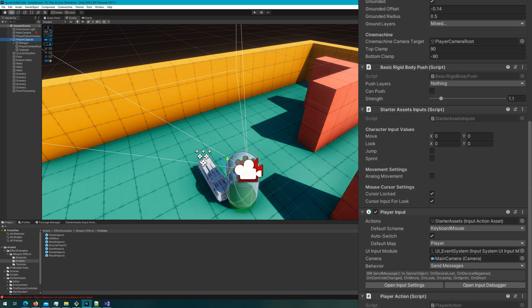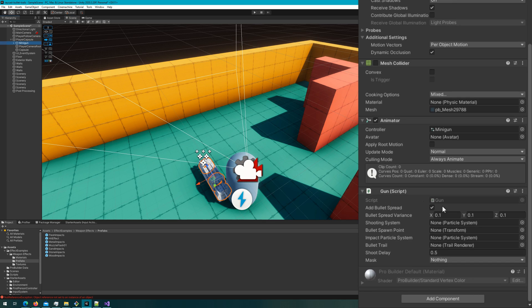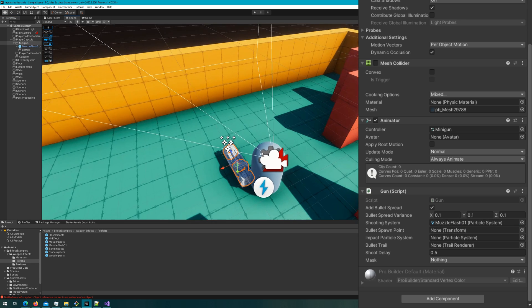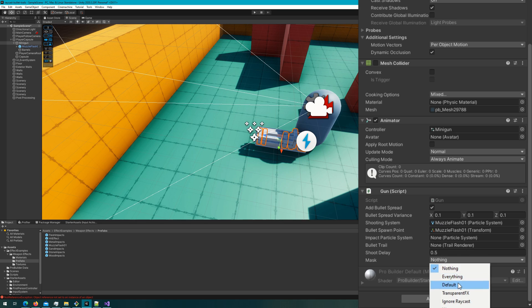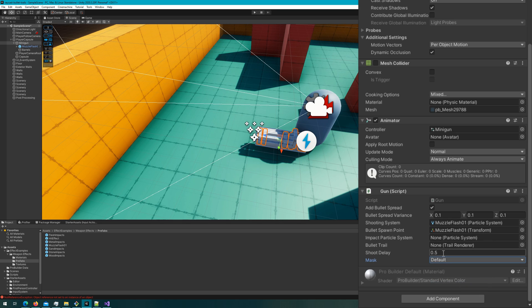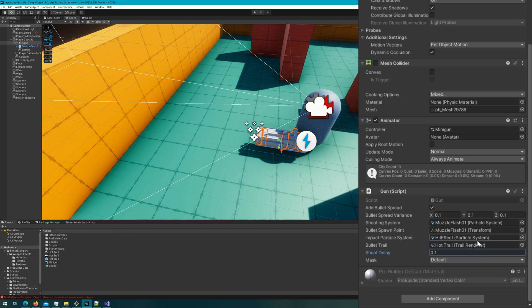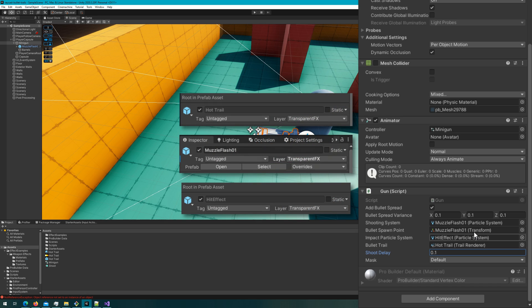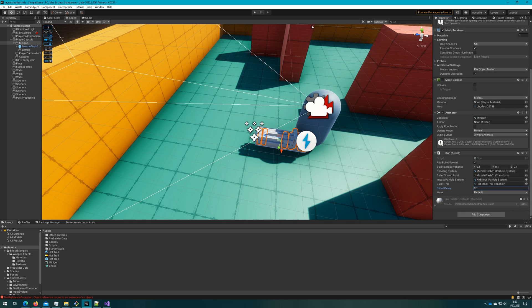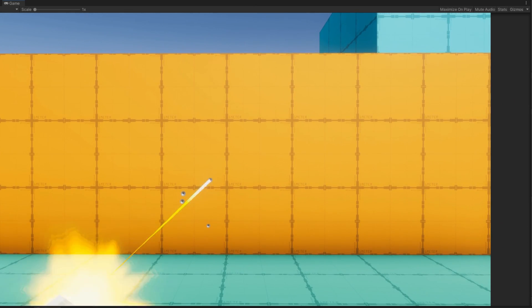If I select the player capsule, the player action script is there. We're going to drag the minigun to that gun reference. And on the minigun, on the gun script, I'm going to drag the muzzle flash to the shooting system and the bullet spawn point because I want the bullets to spawn at that location. I'll drag that hit effect I was just showing to the impact particle system and that hot trail to the bullet trail. The shoot delay I'm going to change to be 0.1 since the minigun shoots pretty quickly. And I'm going to set the mask to be default only. One other thing I want to mention is that the hit effects and the trail renderer are on the transparent FX layer.